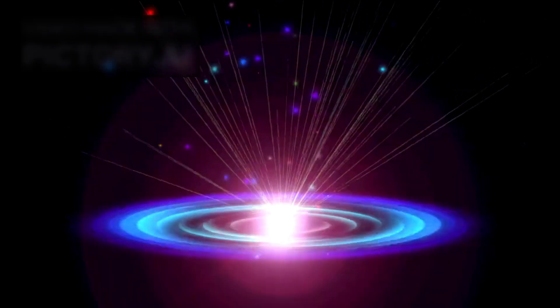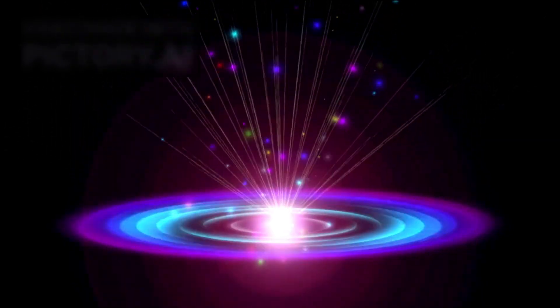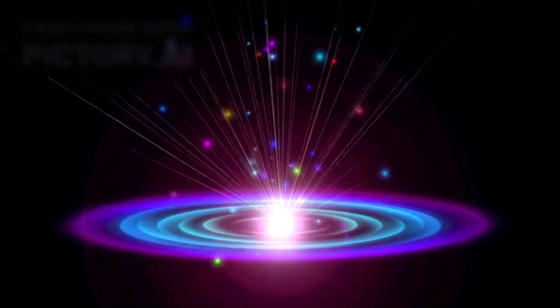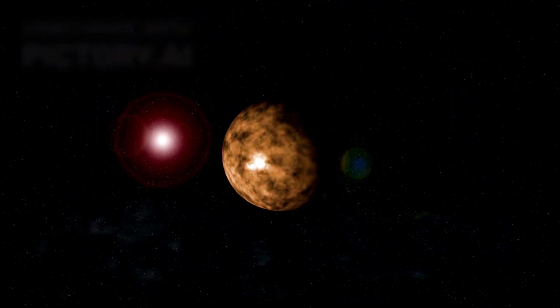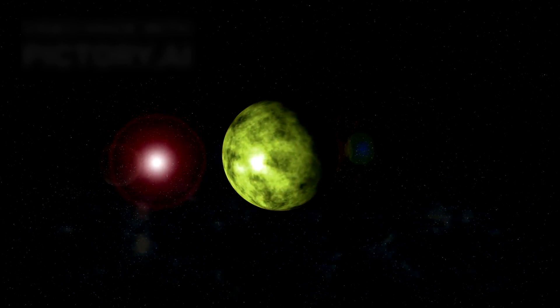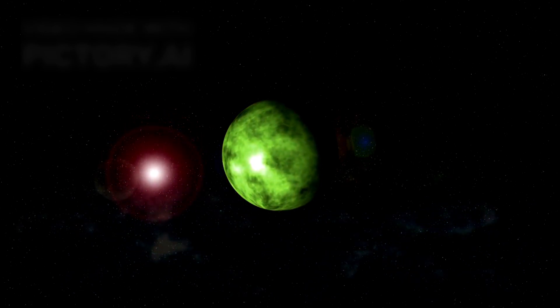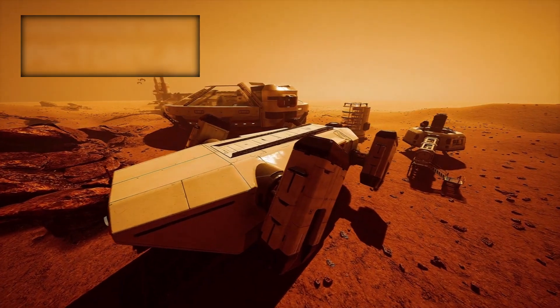So the next time you look up at the night sky and see stars twinkling in the dark, remember, 15 billion miles away, a golden-plated traveler is still drifting, still listening, still mapping the unseen bones of the galaxy. And maybe, just maybe, it's reminding us that the real frontier isn't just out there. It's in our need to understand.